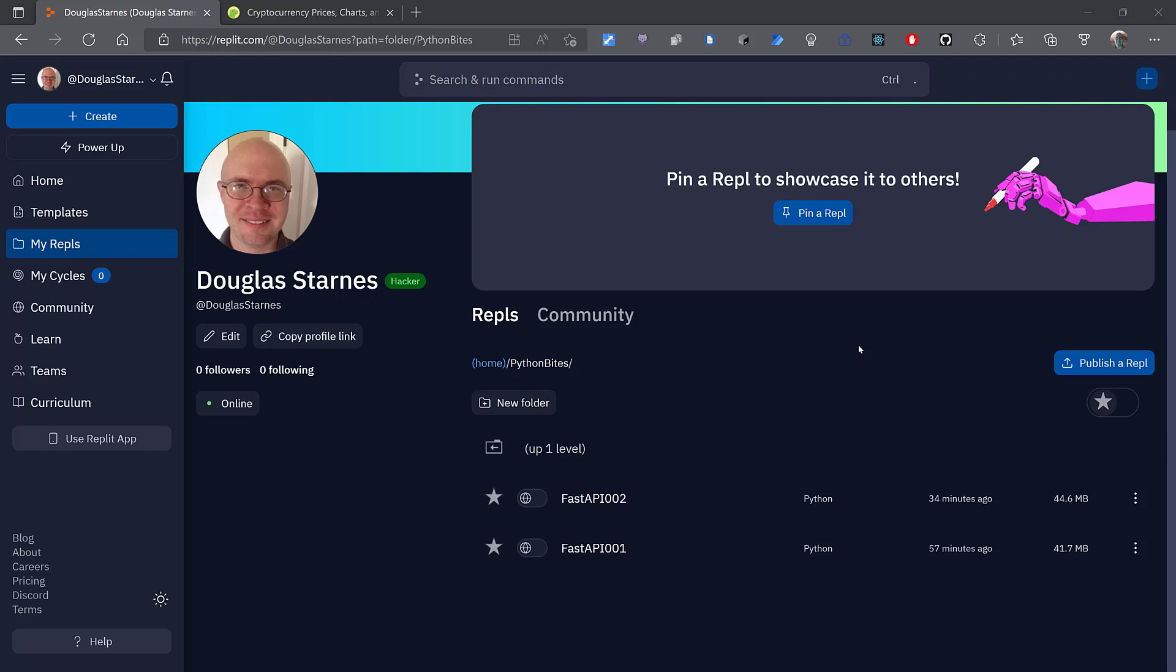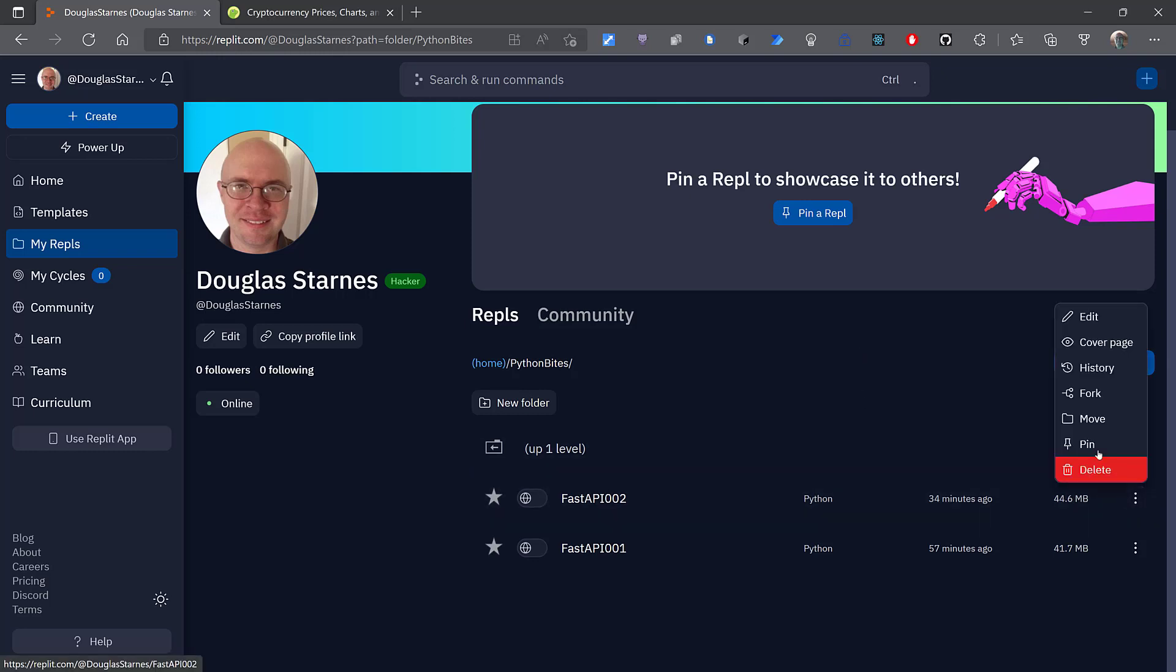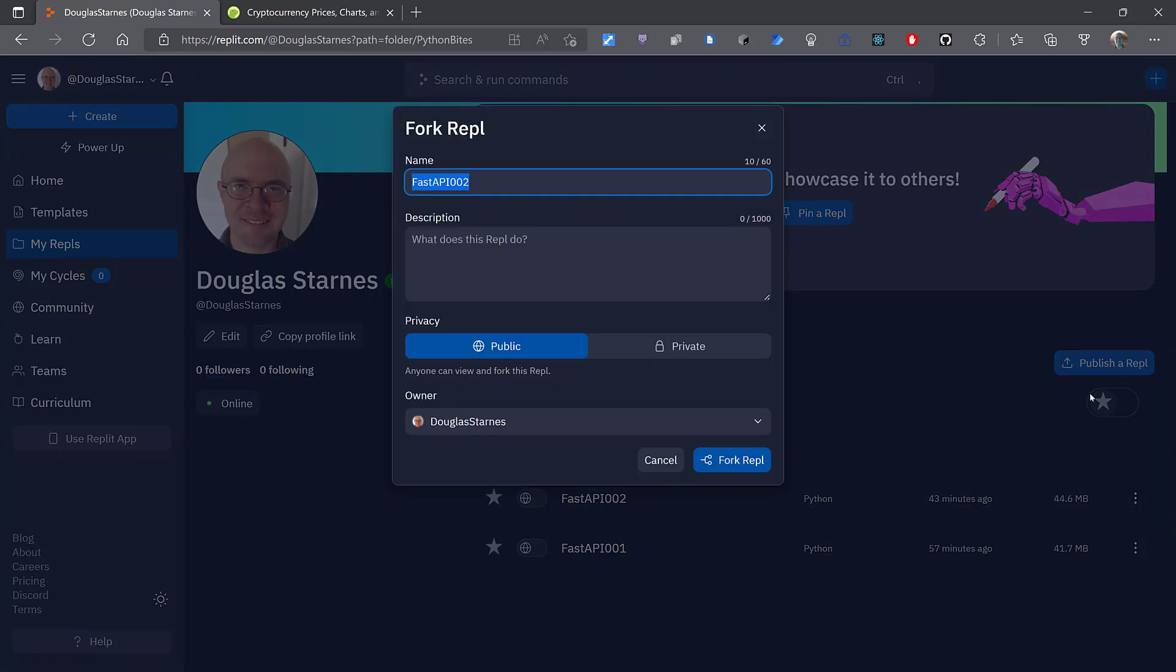In this video we're going to look and see how to actually return real prices from the API. So I'll start off by forking the previous version called v3.